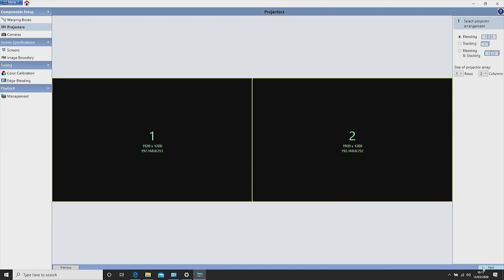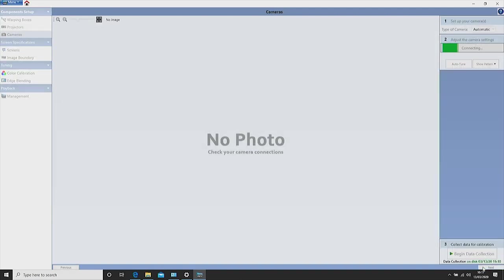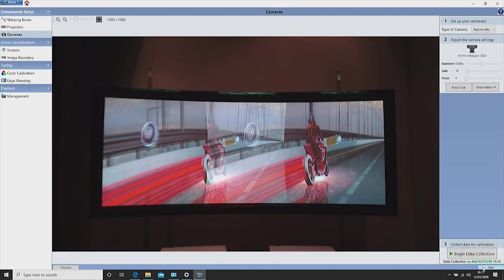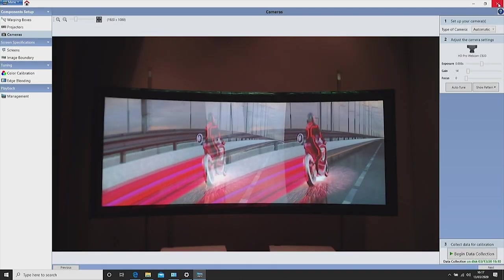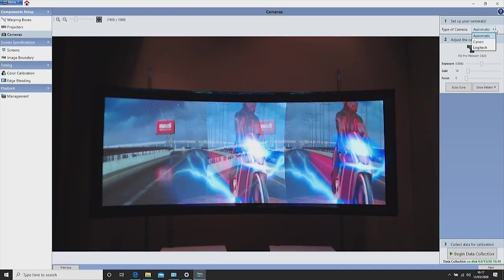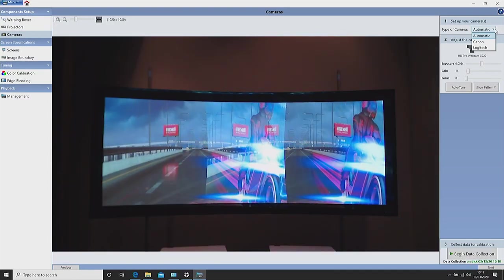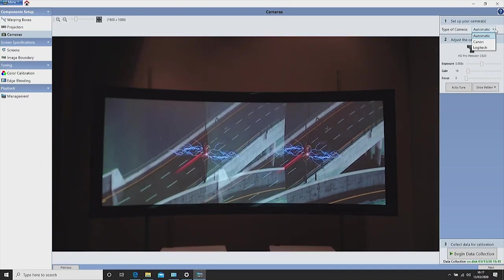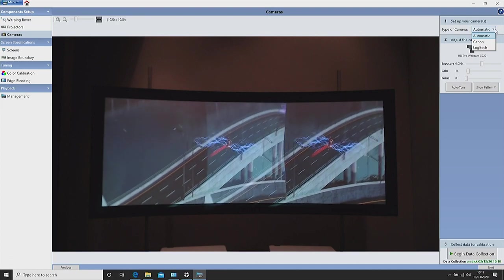Your camera should select automatically but you can also set up your camera from the drop down list. For today's demo we're using a Logitech webcam. You can also use a Canon EOS DSLR for this process.